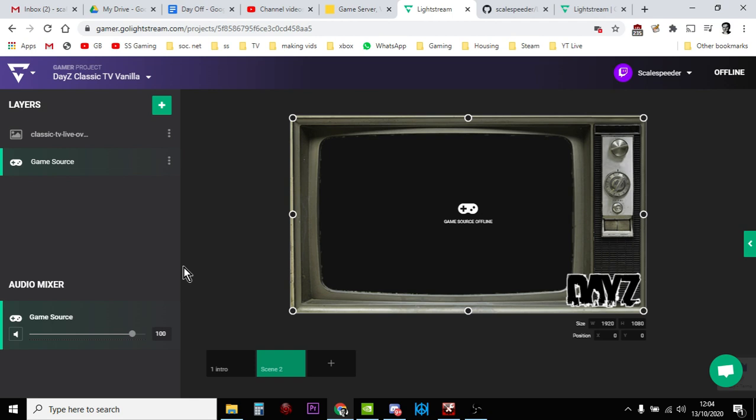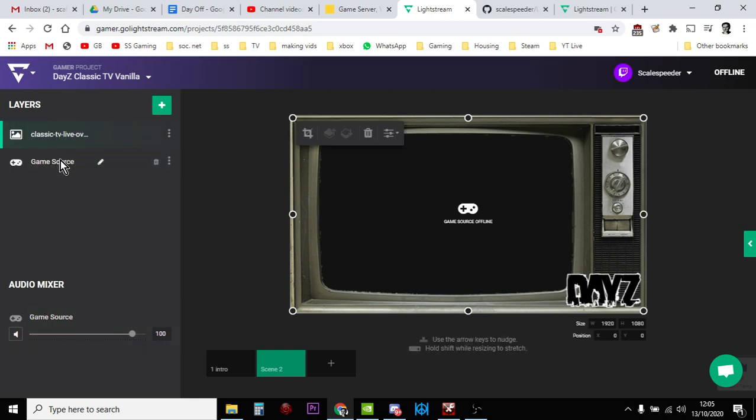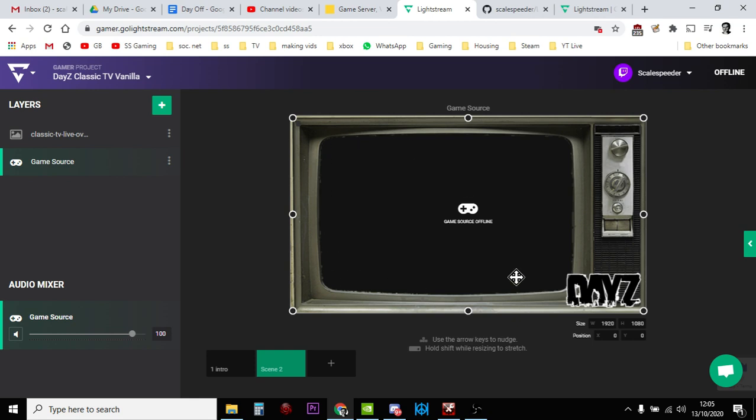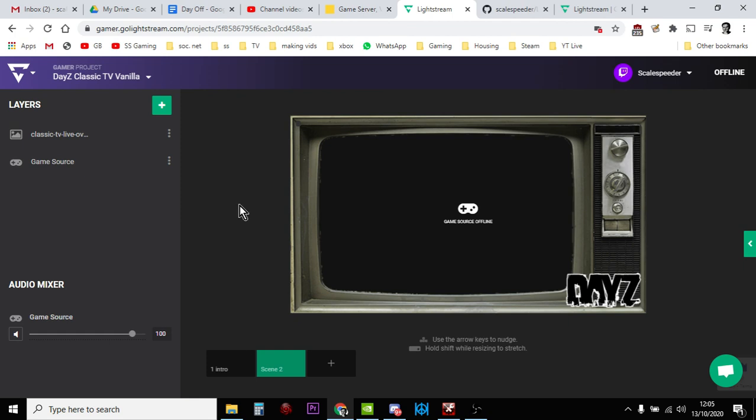On Xbox you go to the Twitch app and you can change the destination from Twitch to Lightstream. On PlayStation you do it by changing something in your DNS settings, but it's still easy to do. If I remember I'll put the links in the description down below. And as you can see, the game source is underneath the classic live thing because we want the gameplay to appear here and we want the TV overlay to be on top. So let's call it. So that's fine, dead easy.